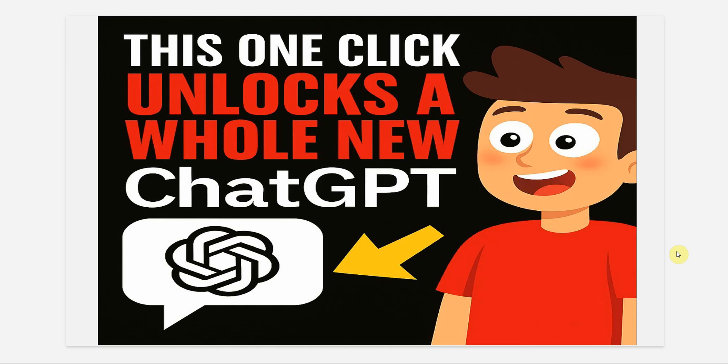Hello everyone, welcome back to my channel. If you have ever wished you could explore multiple ideas in ChatGPT without losing your original thread, then today's video is going to blow your mind. We are diving into one of the most powerful and recently released features of ChatGPT, which is conversation branching.